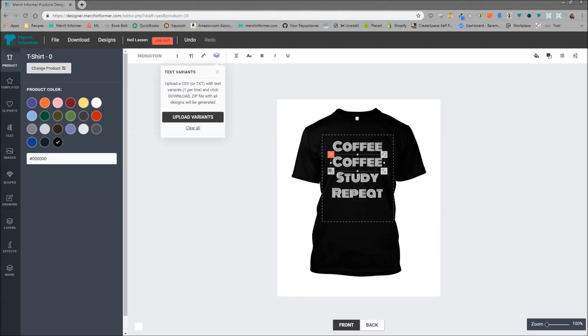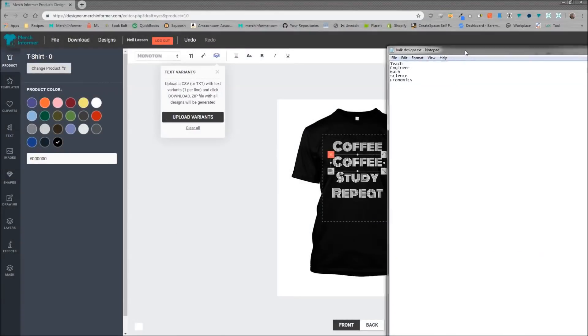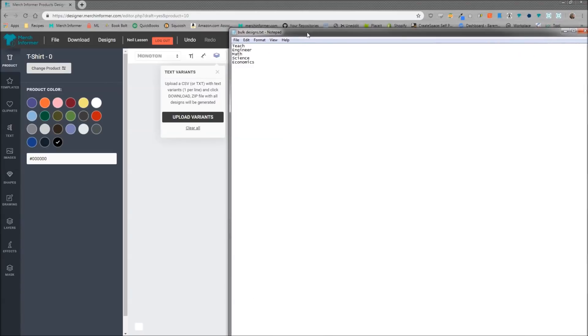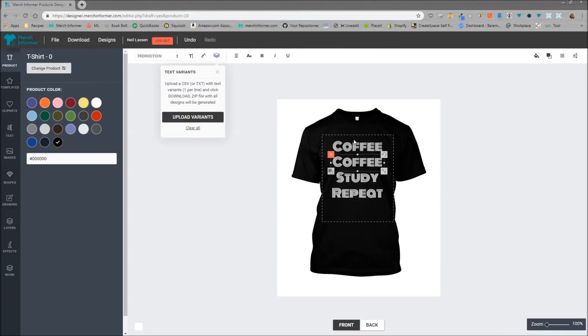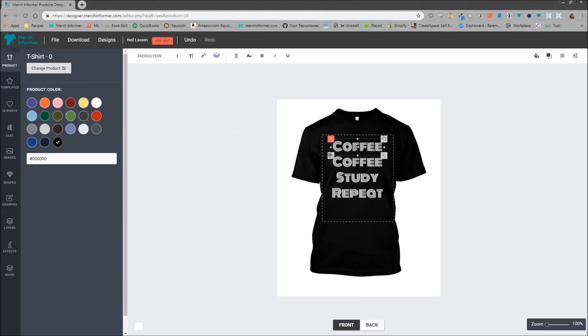Alright, as you see here I've already made a notepad or text file with teach, engineer, math, science, and economics. So what's going to happen is it's going to say coffee teach study repeat, then it's going to save the design, then it's going to switch it out.